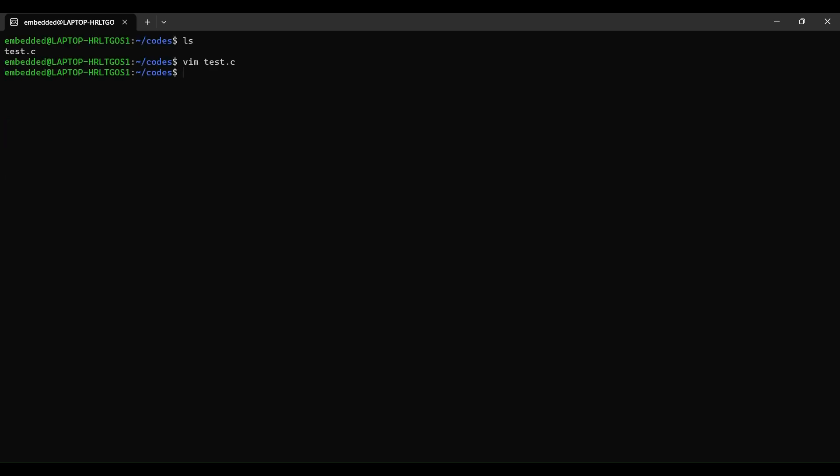Now I'll run that command gcc hyphen S followed by the name of the .c file. It will generate the .s file. You can see assembly language file is generated.